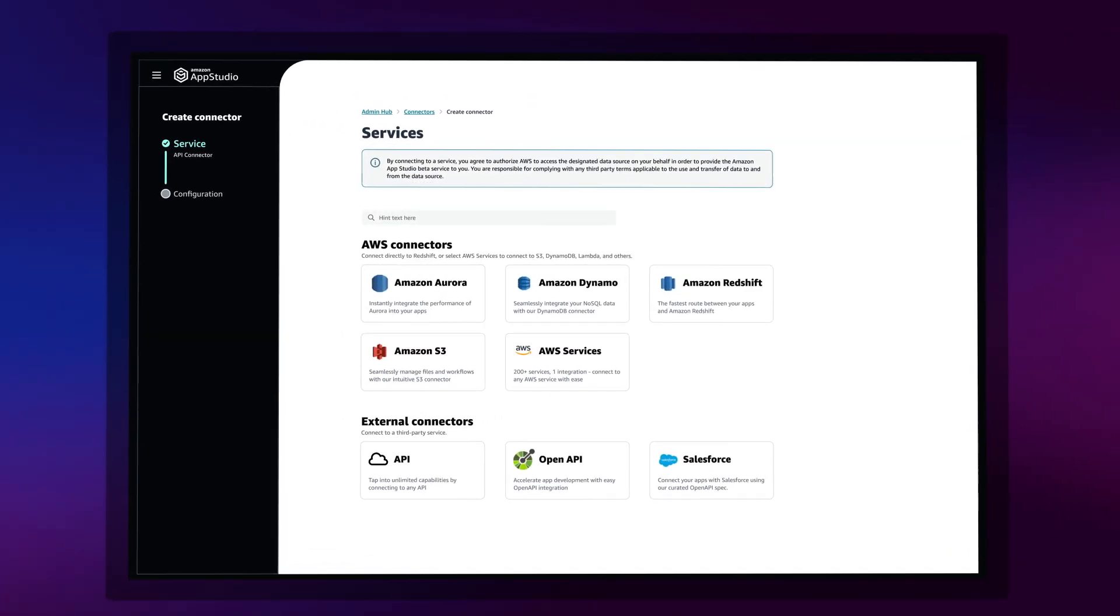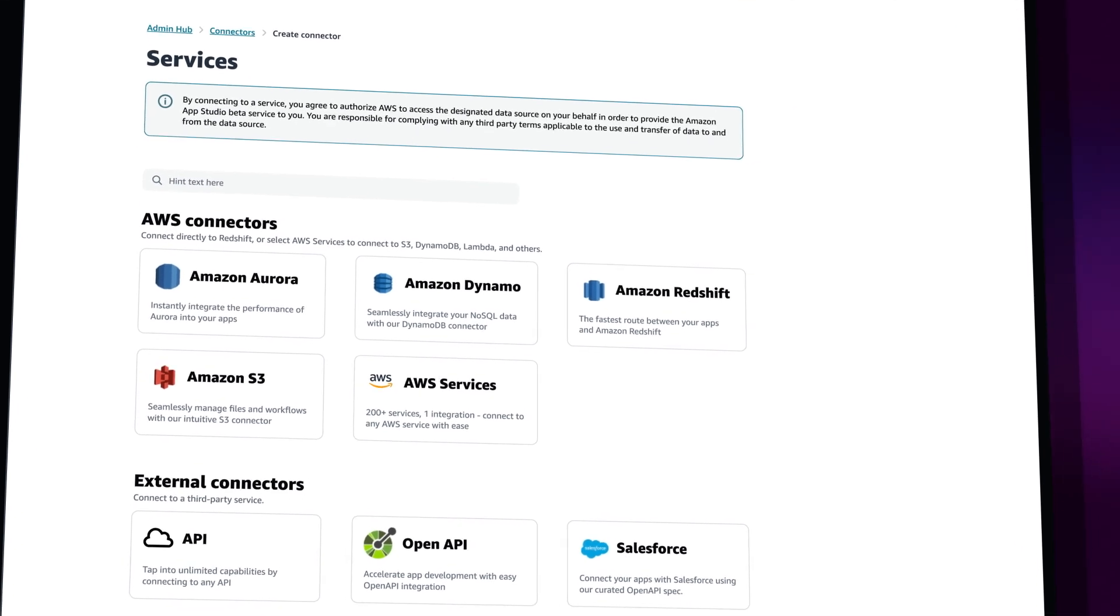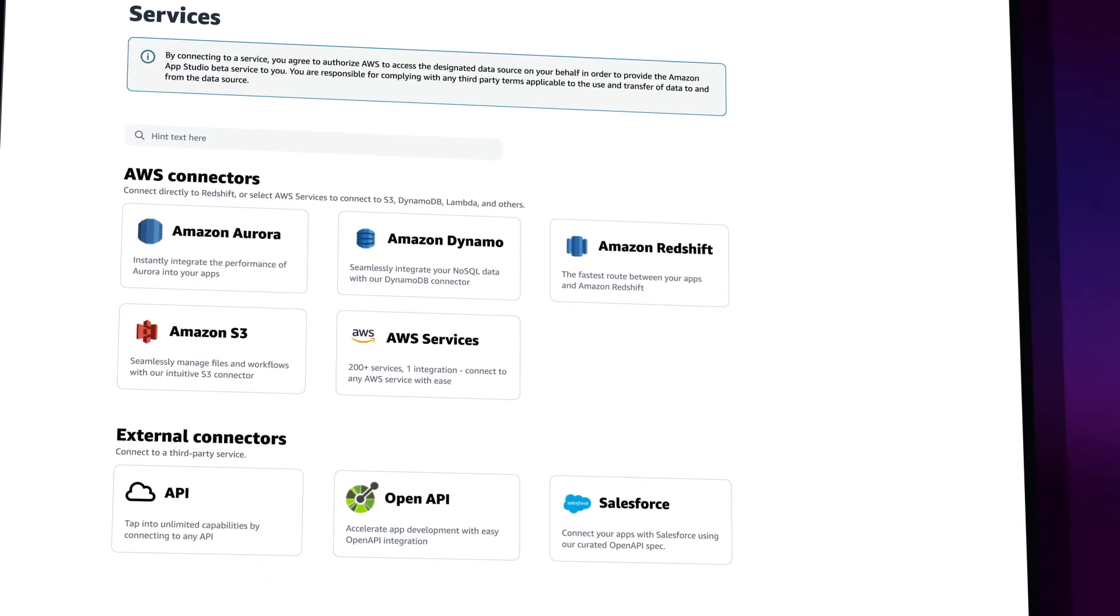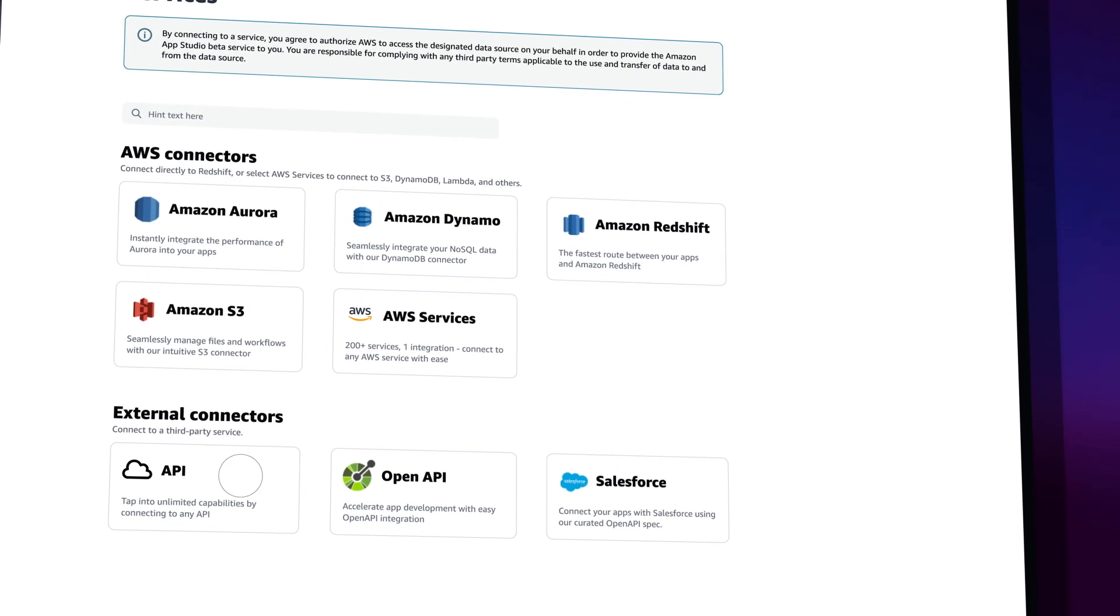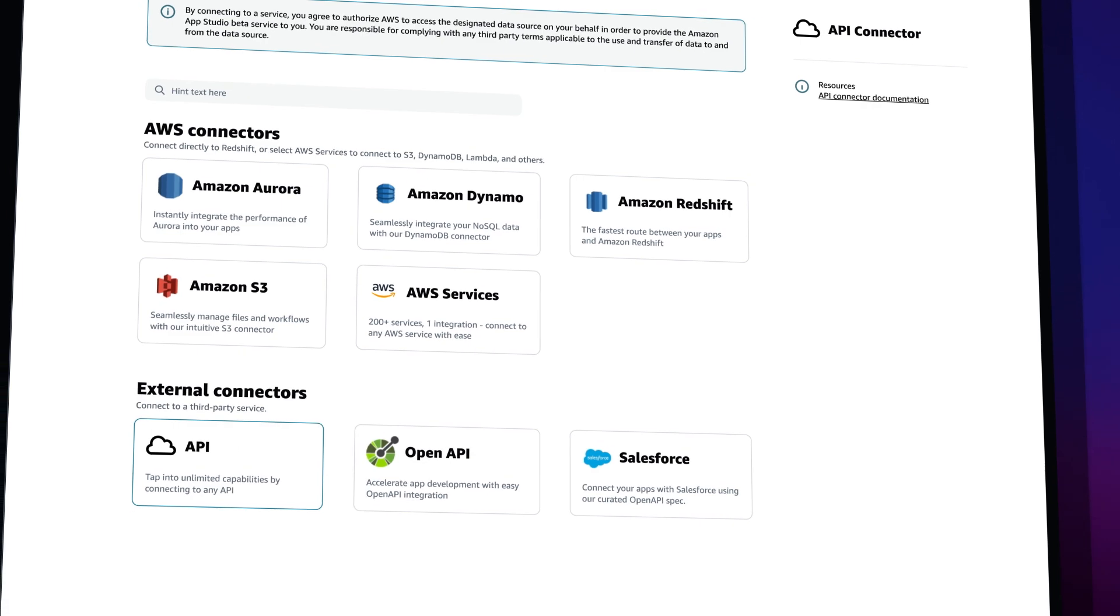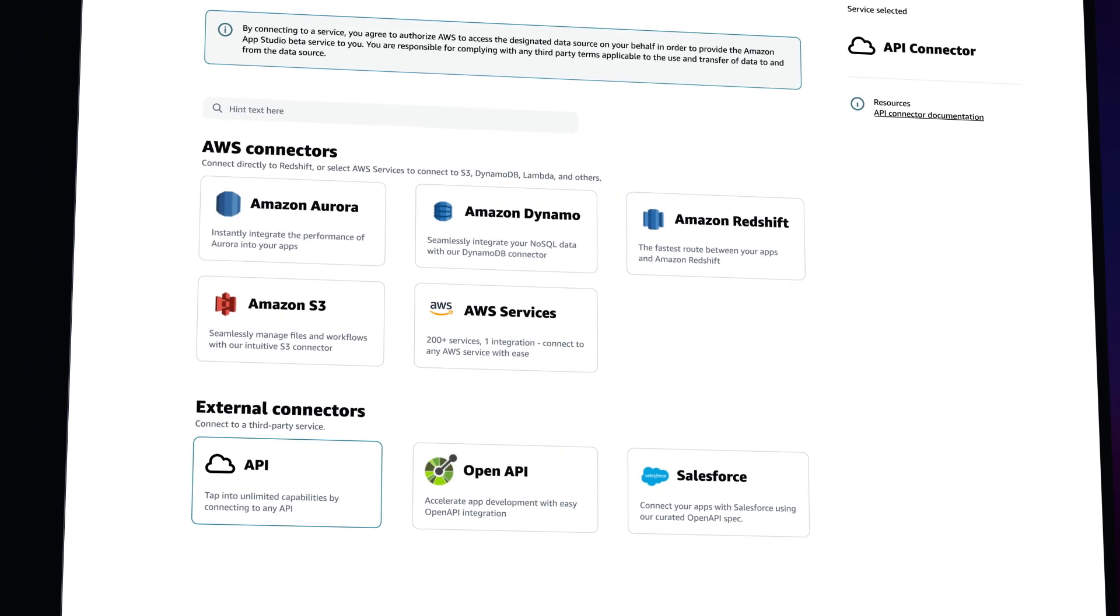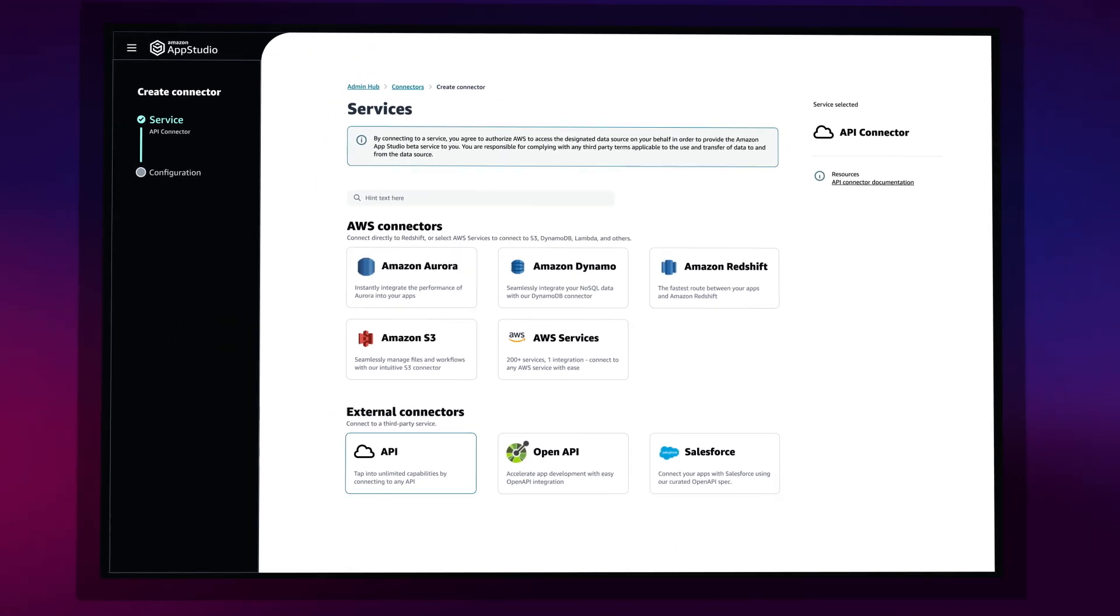Applications can be seamlessly connected to more than 200 other AWS services, and to third-party platforms like Salesforce and Slack via APIs too.